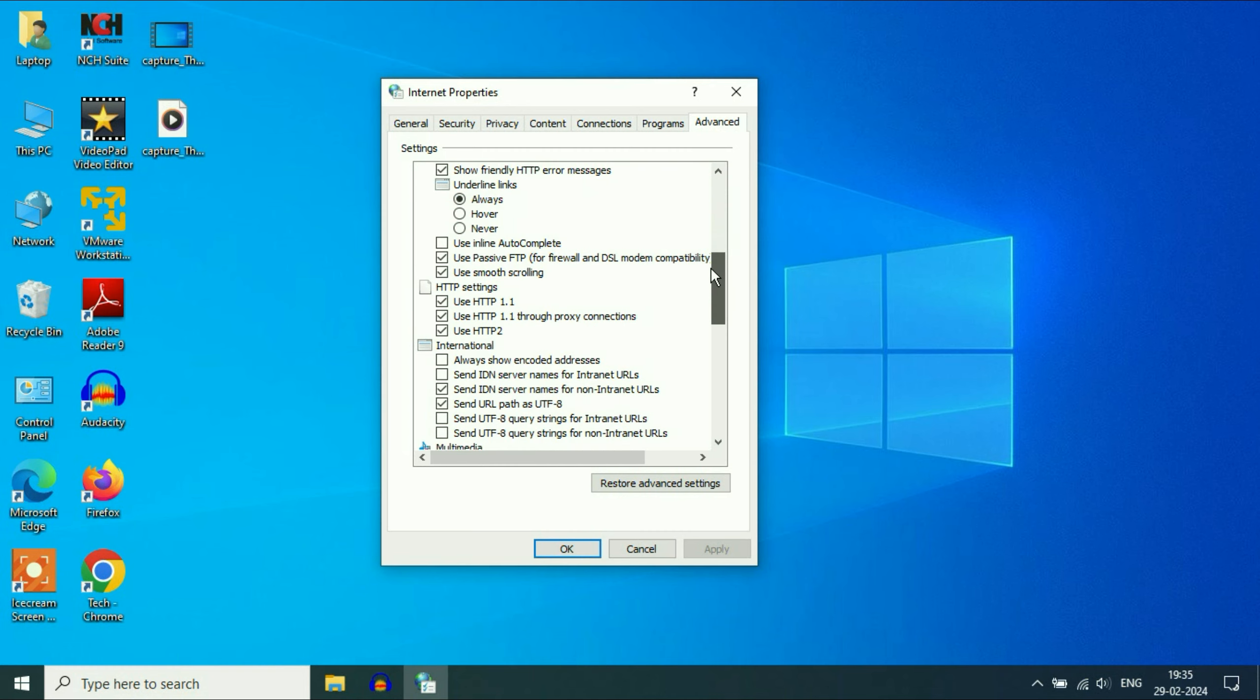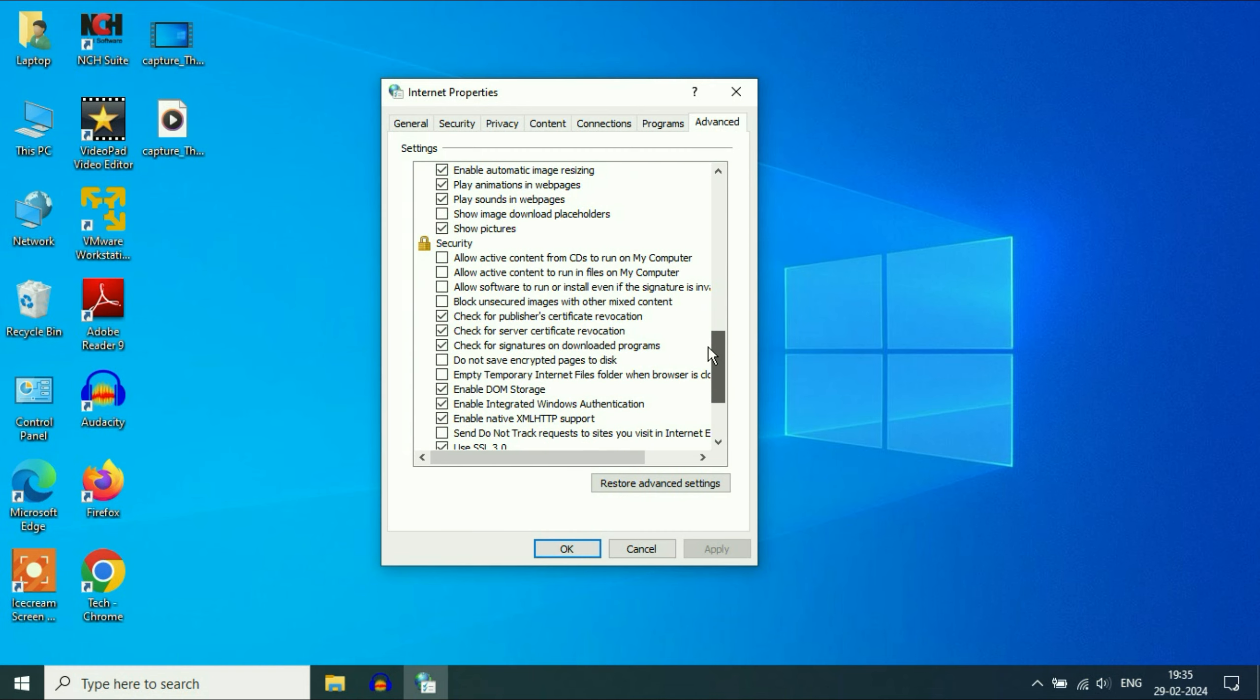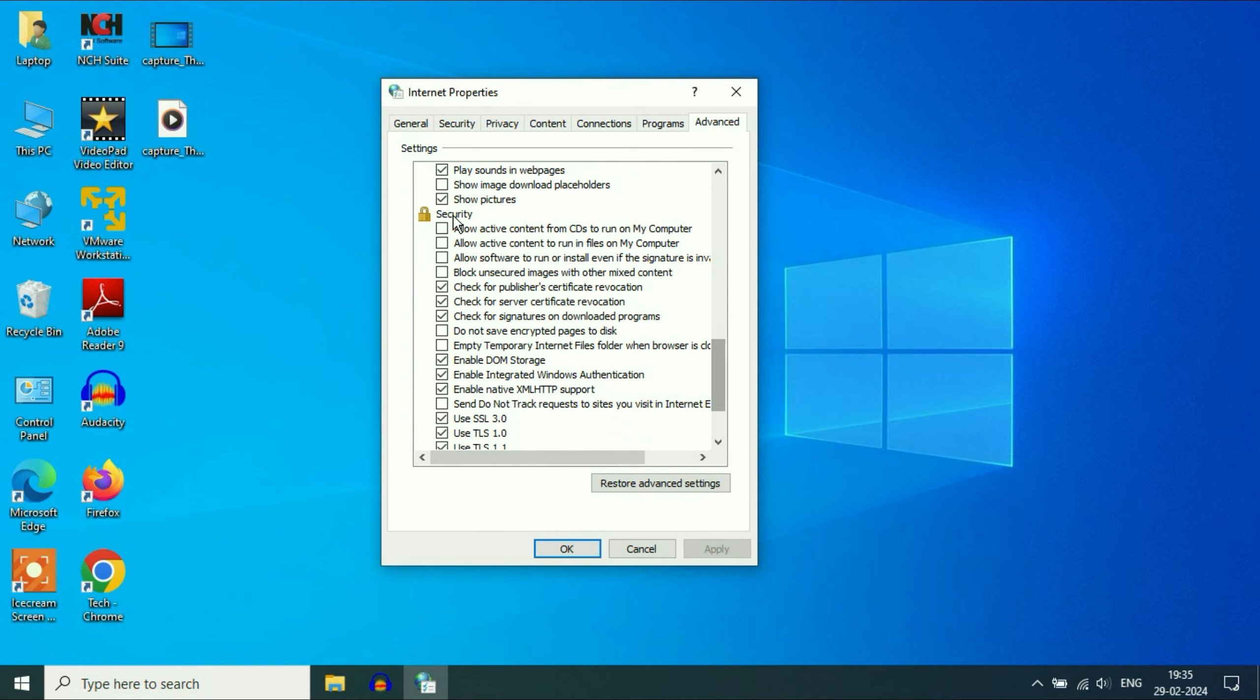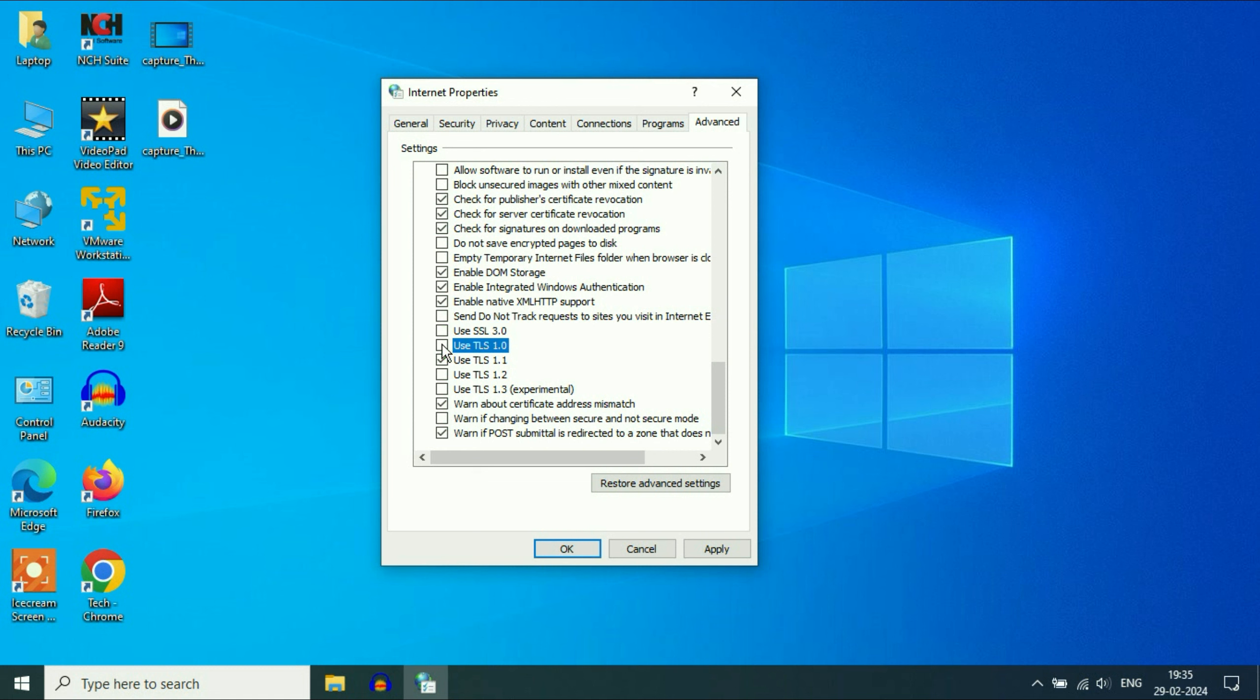Scroll down. Here you will see the Security section. In the security column, you have to untick these three options: Use SSL 3.0, Use TLS 1.0, and Use TLS 1.1.